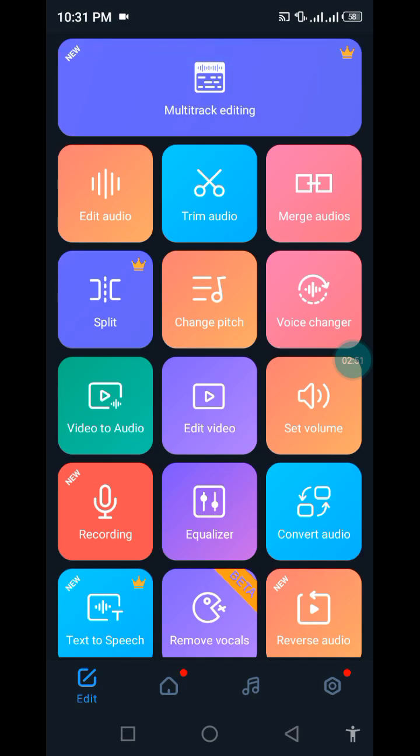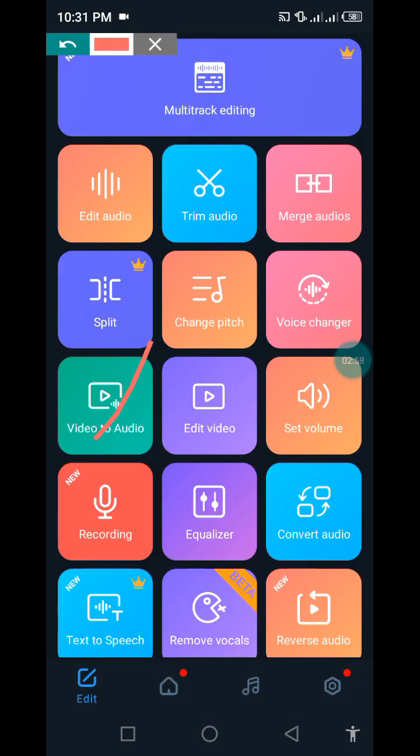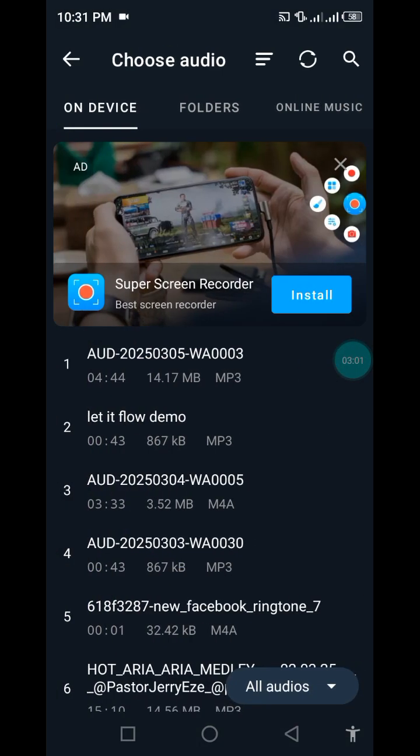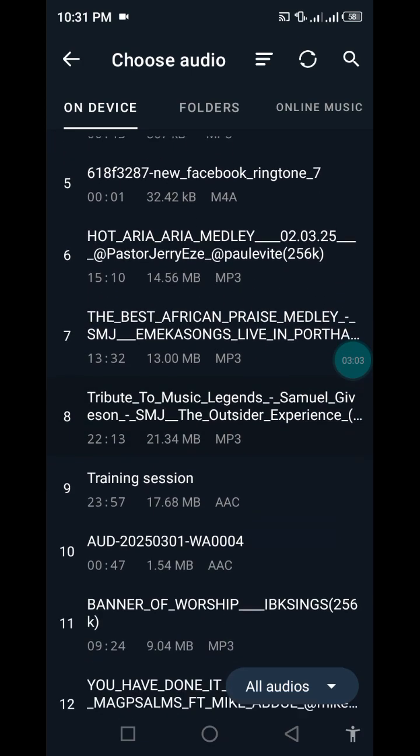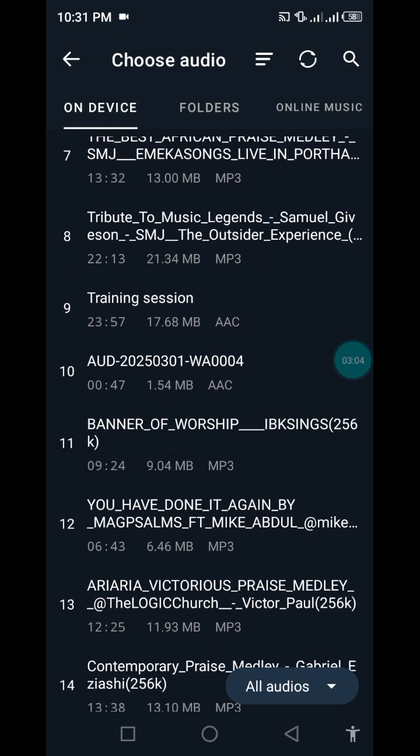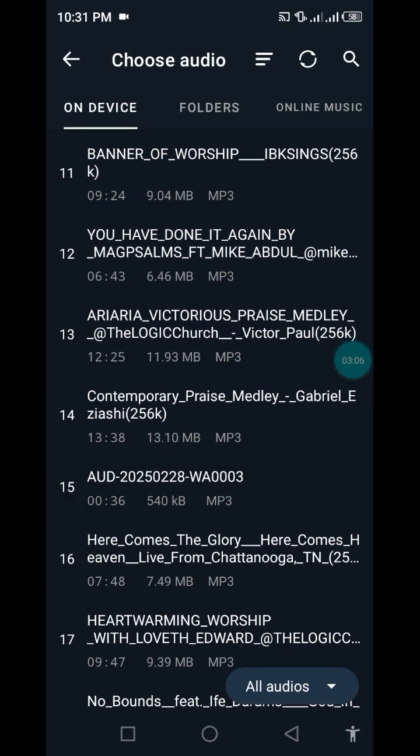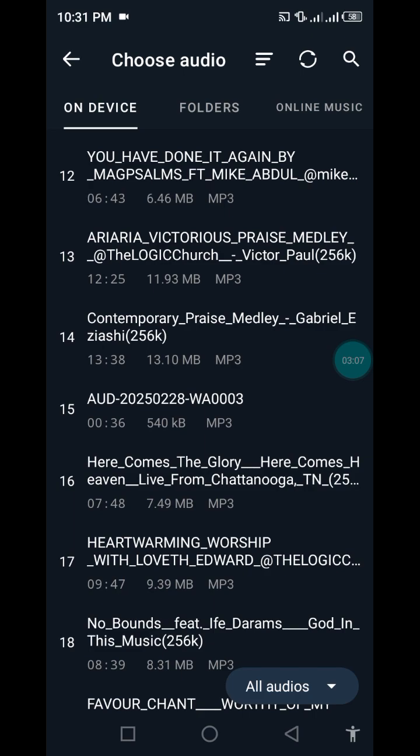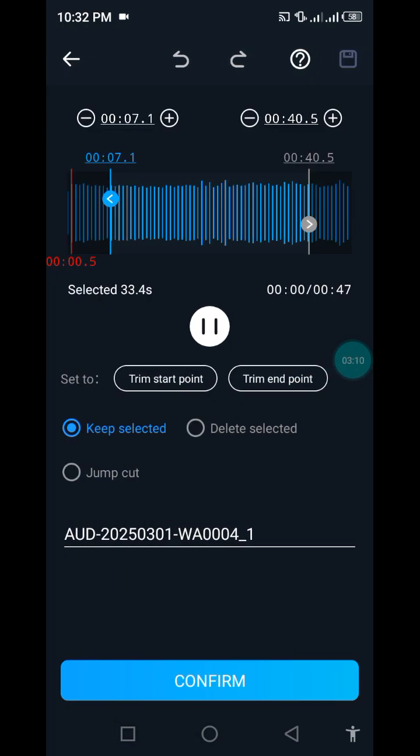So let me go directly to the requests of my subscribers. How do we trim audio? This is trim. Can you see? So let's go to trim audio and let me use one of my audios here. Let me use this.